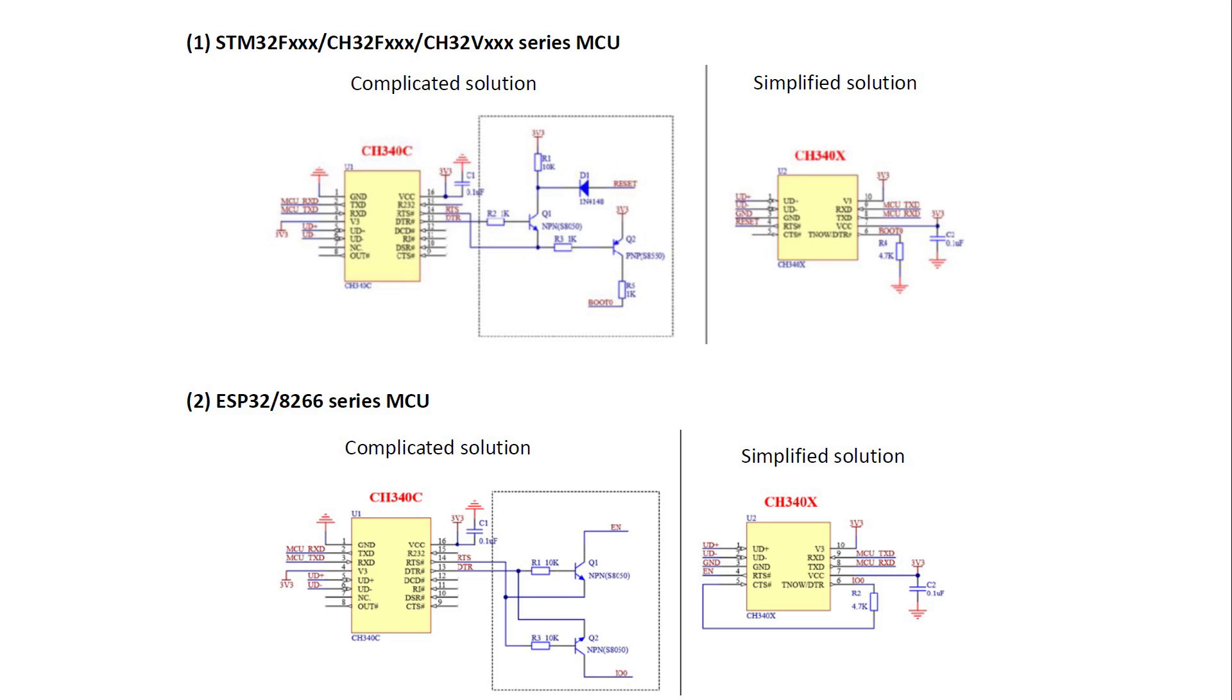You can see that two chips and one, two, three, four transistors are needed. The CH340X chip only uses a small number of discrete components, so it is an advantage.